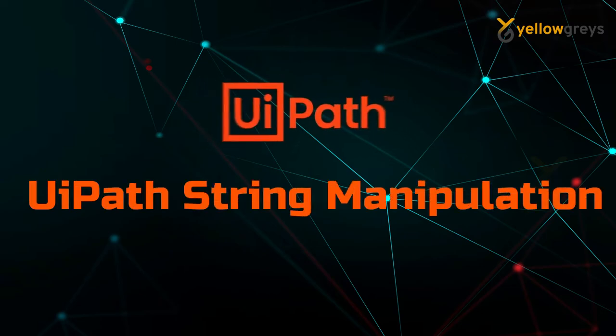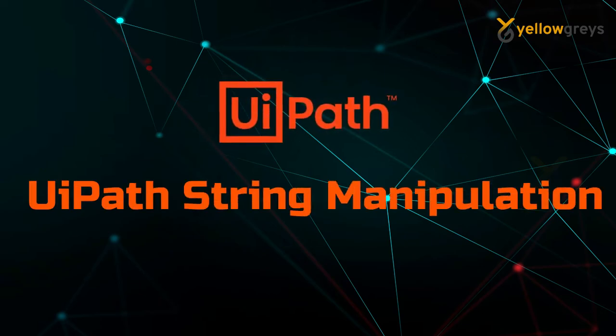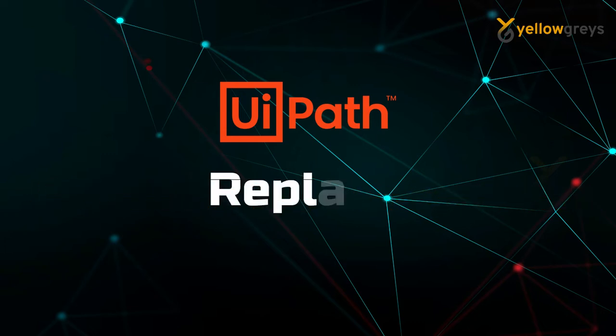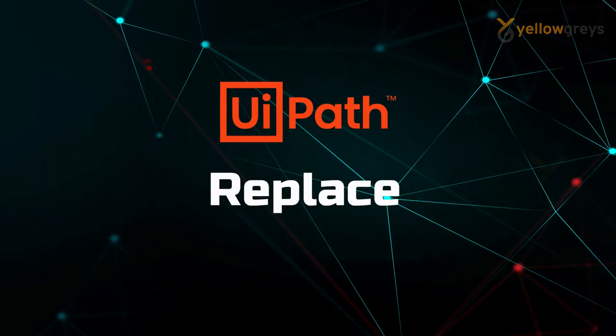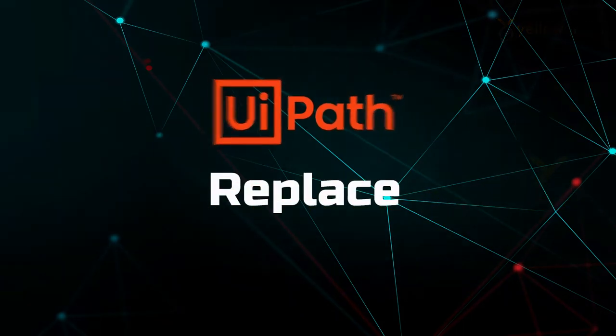Hello everyone, welcome to Yellow Greys. In this video, I will talk about the most important function Replace in string manipulation in UiPath.